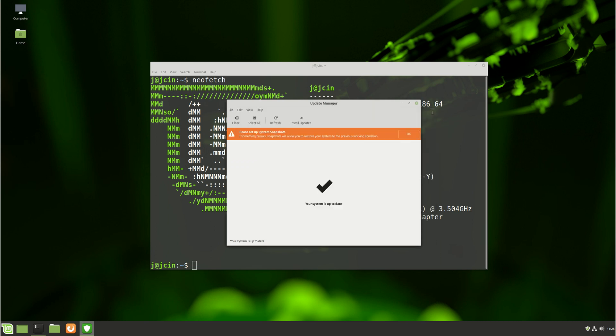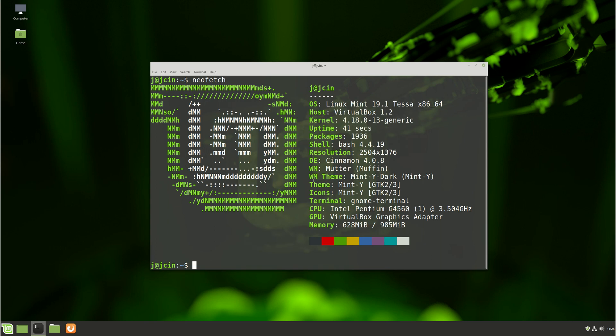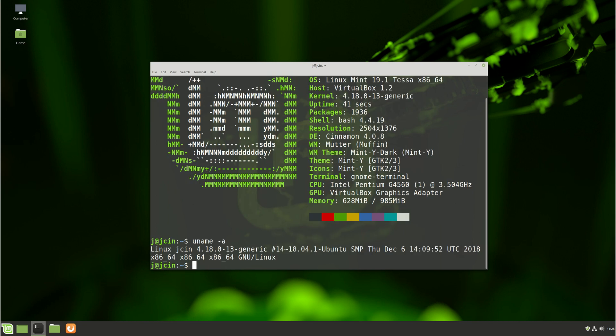And once it's installed, what you will need to do is do a reset, because without a reset it won't have actually changed to the later Linux kernel.